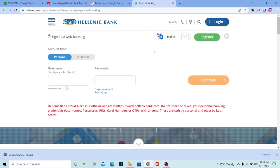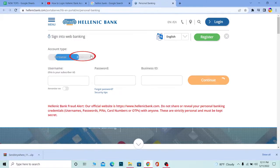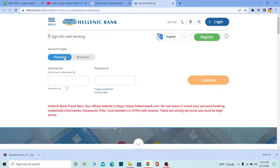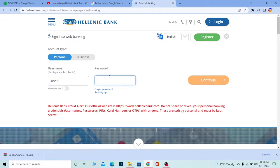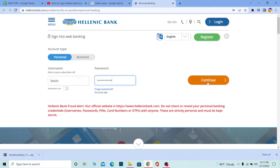You want to choose which type of account you have, Personal or Business. If you have a personal account, go to Personal. You need to enter your username and then enter the password of your account and click on Continue. You should be able to log into your Hellenic Bank account if the username and password entered are correct.